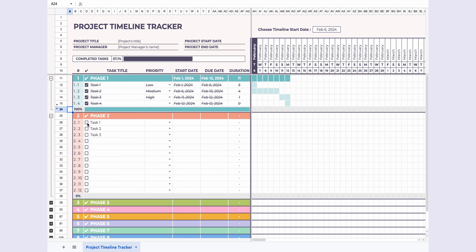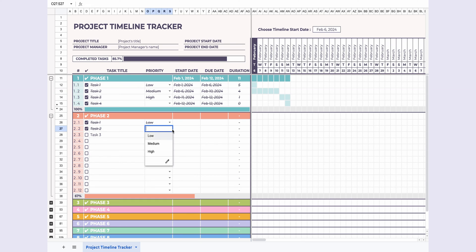Tracking progress is simple. Glance at the completed tasks section, and the progress bar gives you a quick visual. It's like having your project's pulse right at your fingertips.